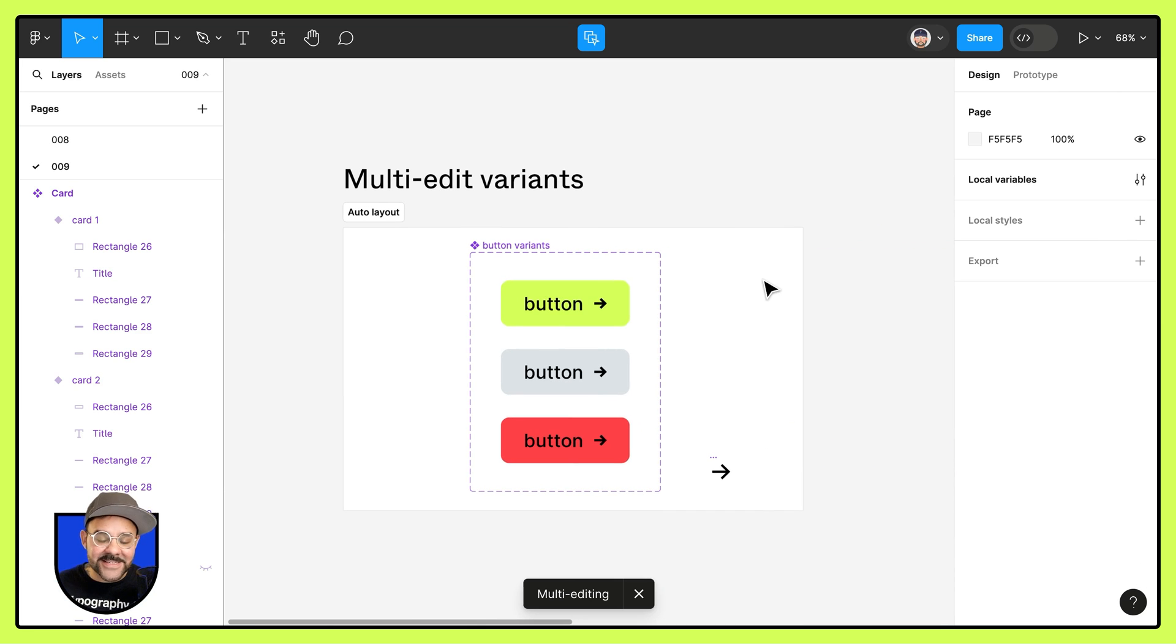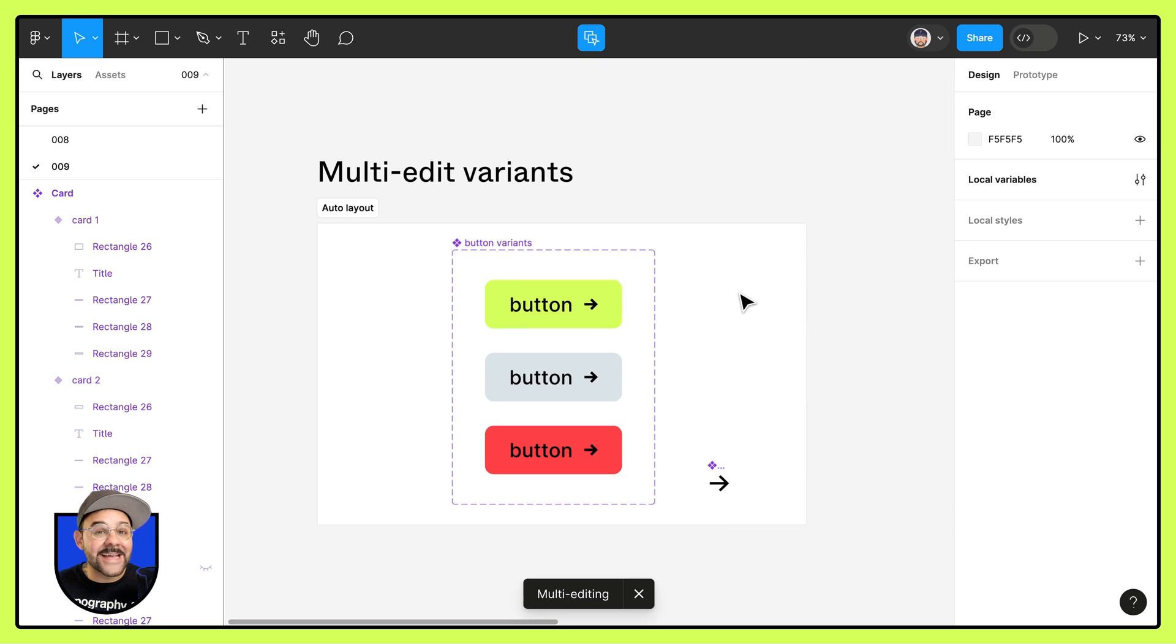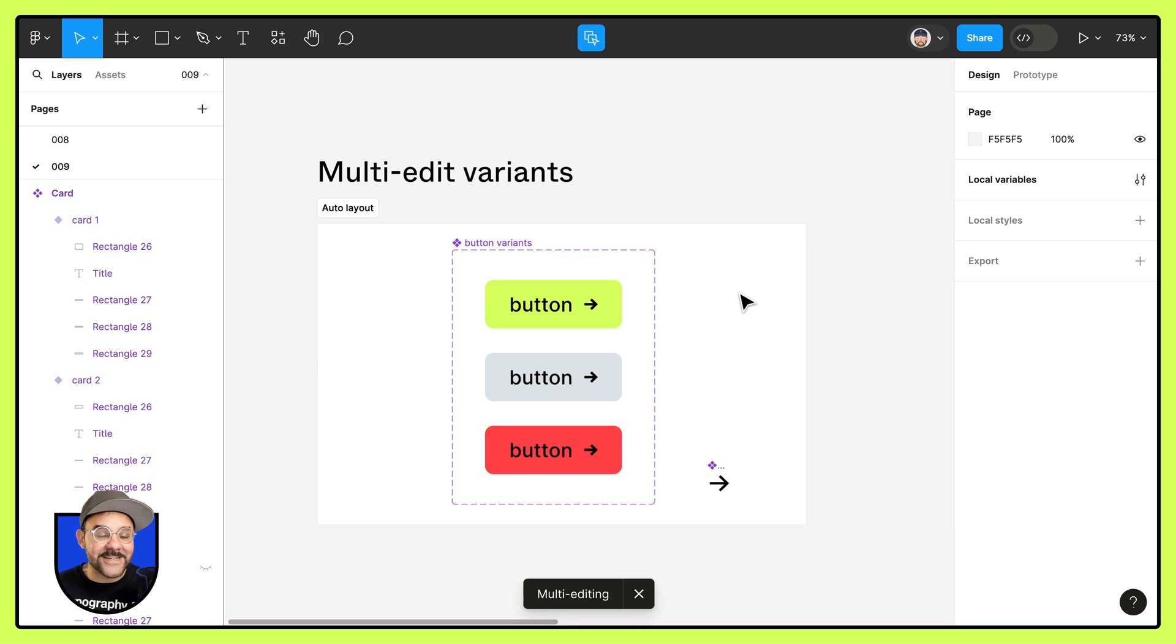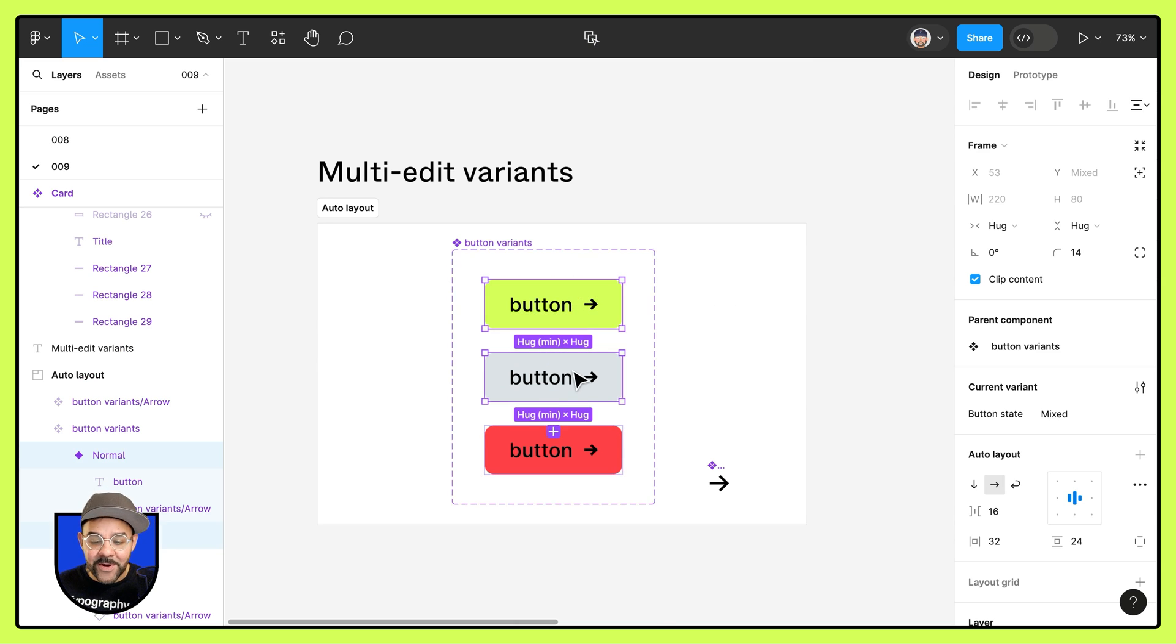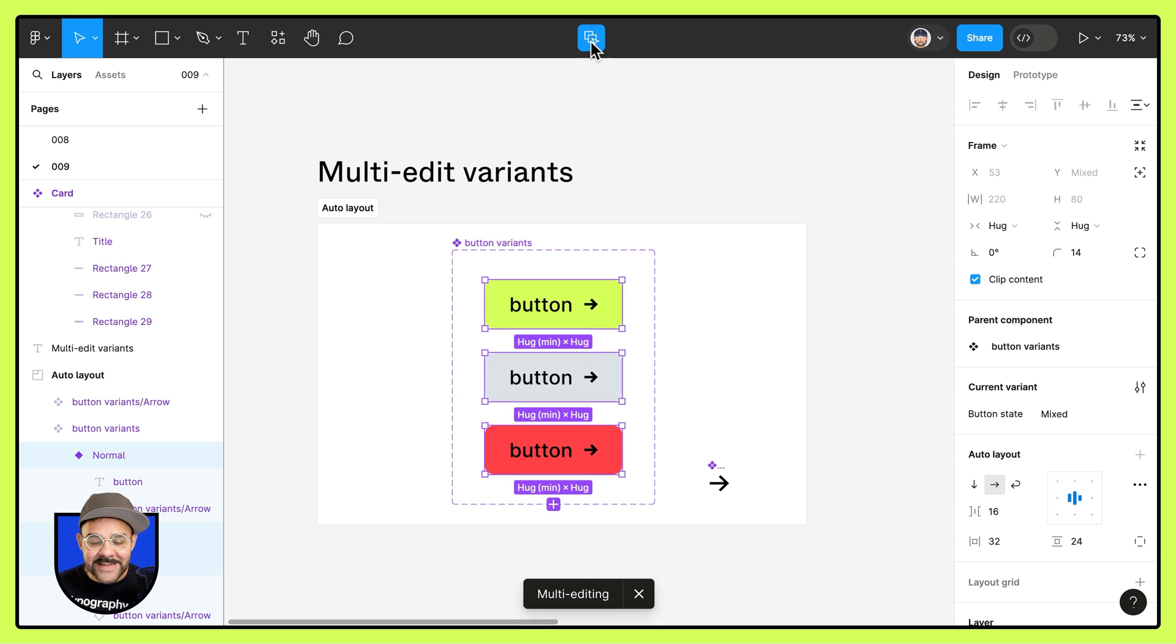So that's multi-edit variants. It gives you the opportunity to edit all of the variants inside of a component set. And once again, just remember, if you are adding new elements to the button variants,